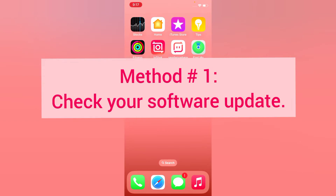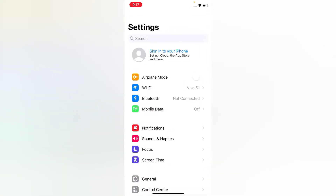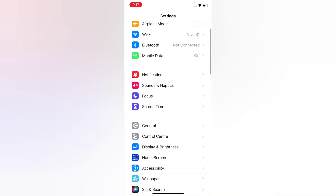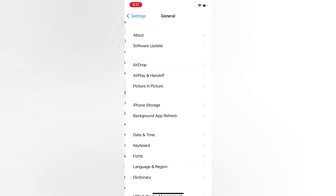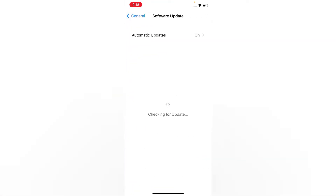Method one: check your software update. Open the Settings app on your iPhone. On the Settings page, scroll down, tap General, tap Software Update. If a software update is available, tap Download and Install to upgrade iOS.